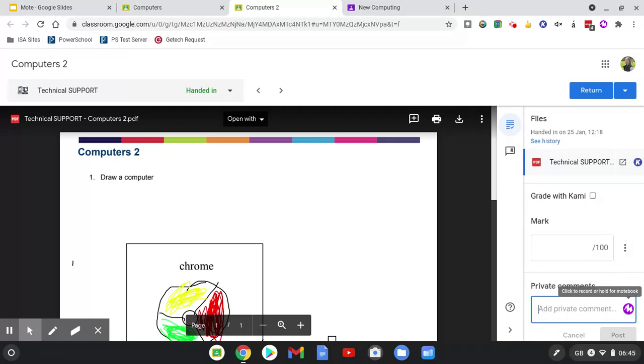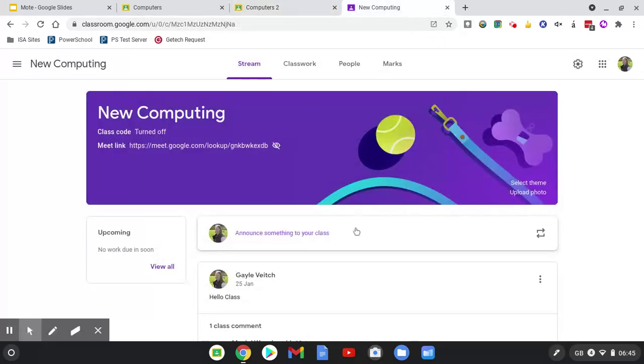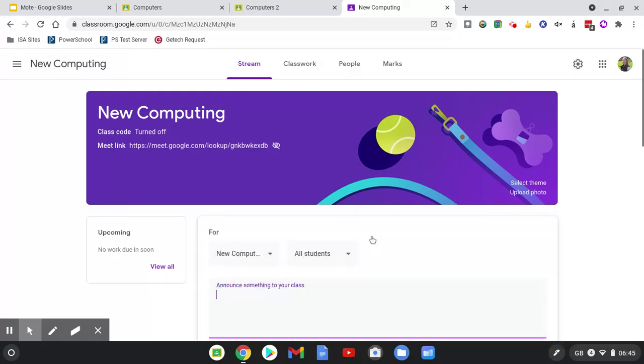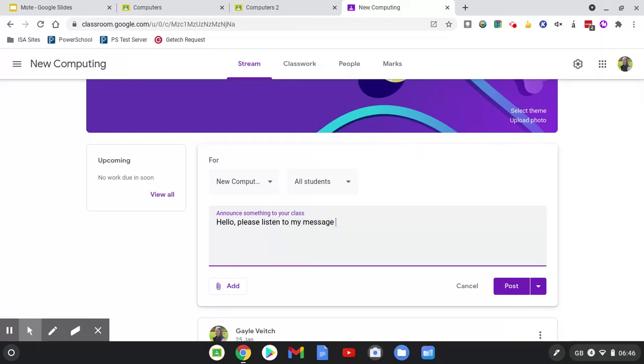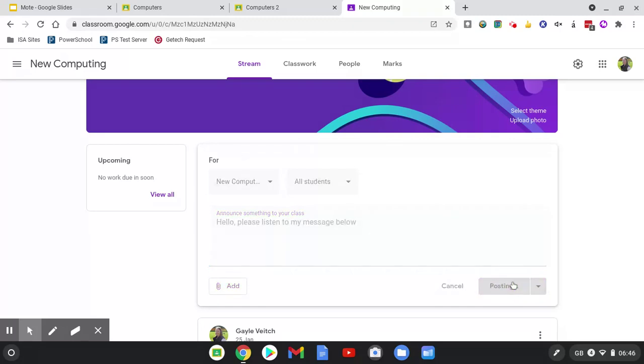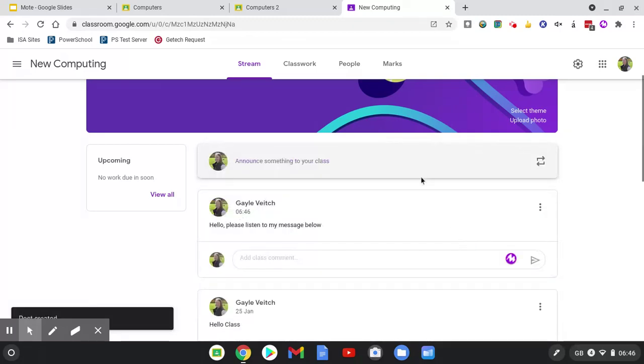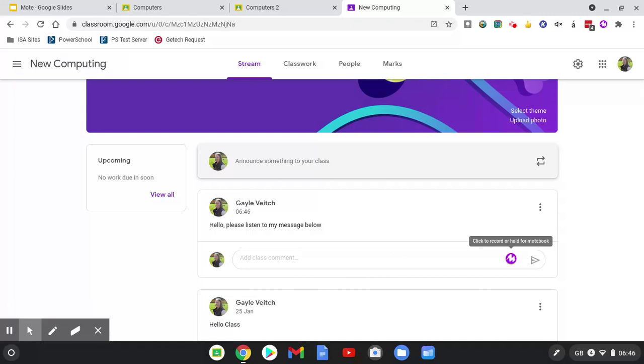The final use of Mote which I'd like to demonstrate is sending a message to the entire class. You need to use a little bit of a workaround with this. If you're on your Google Classroom and in your stream, you'll notice that when you go to make an announcement, there's no purple Mote icon. The workaround is that you send your class a message saying 'Hello, please listen to my message below' and post that message. Then within the class comments you get a Mote icon, so you can then click as you have done in the other instances and record your message to the entire class.